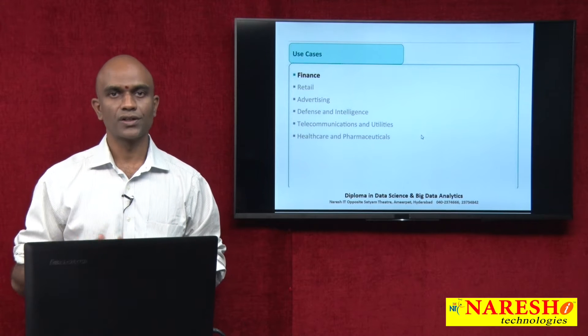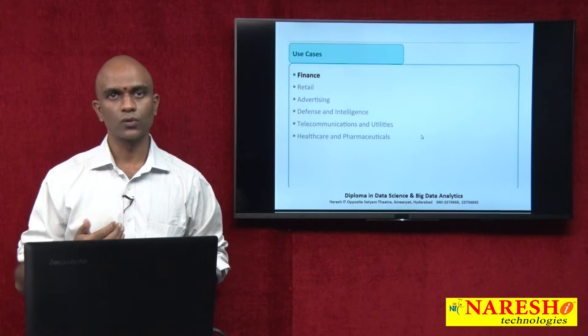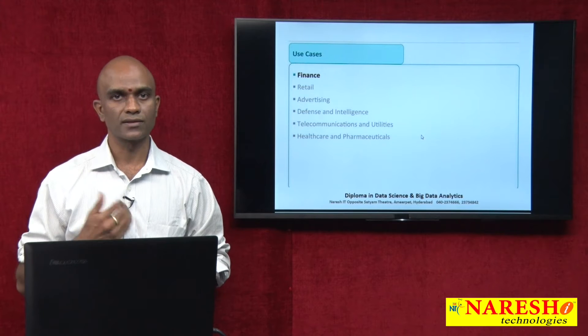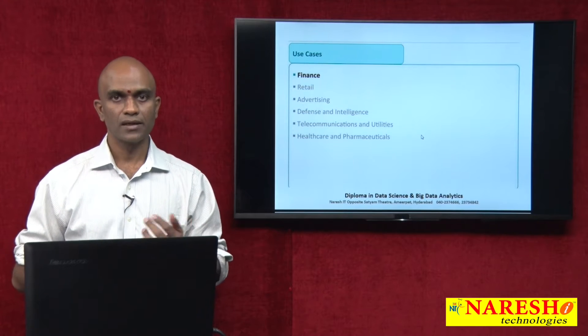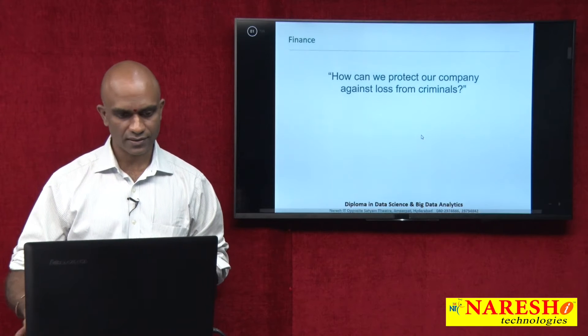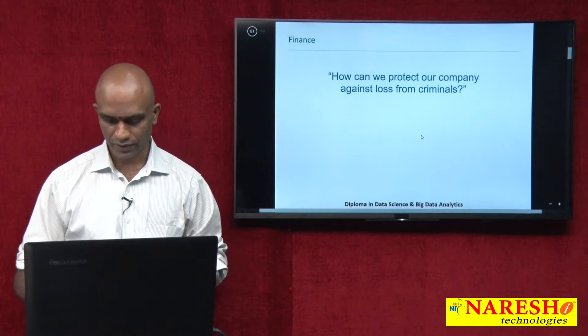Greetings folks. In the journey of our data science, let's continue with a few use cases of data science in the real world. Let's start with the finance domain and see what we have here.